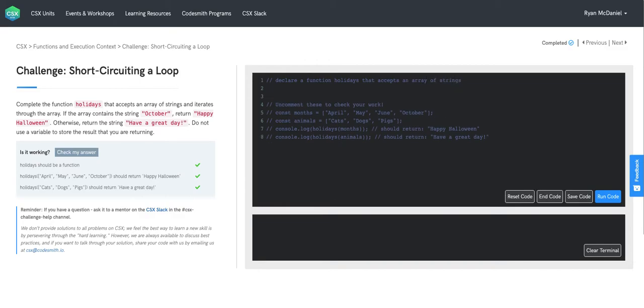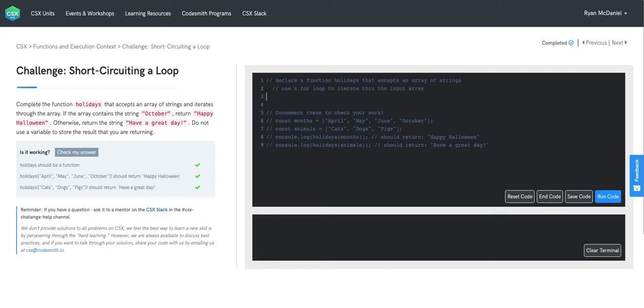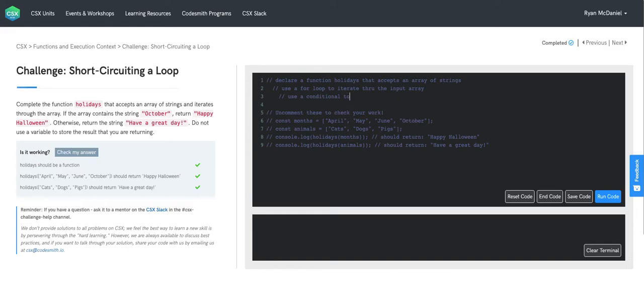Inside the body of this function, we're going to use a for loop to iterate through that input array. And in the block scope of the for loop, we're going to use a conditional statement to check each element of the array for the string October.